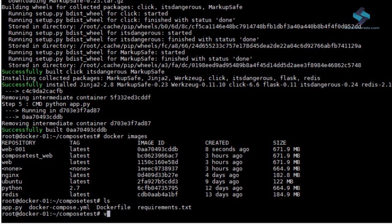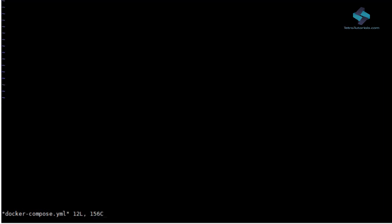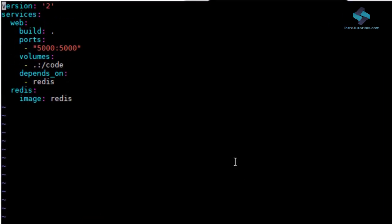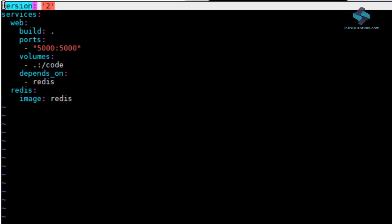So, we can script our environment and Docker Compose will create the environment for us. For our last demo app, we've already created a Docker Compose file. Let's review it now.